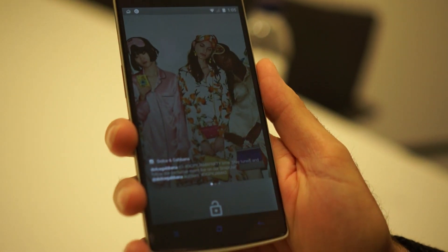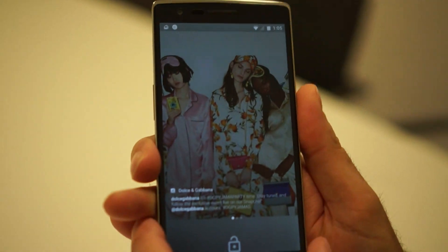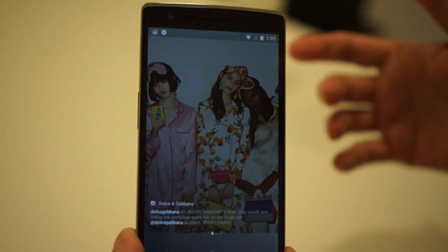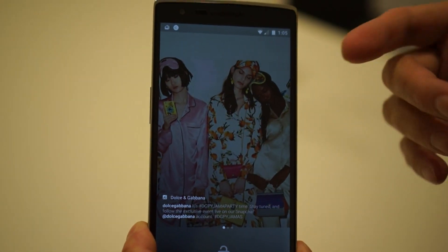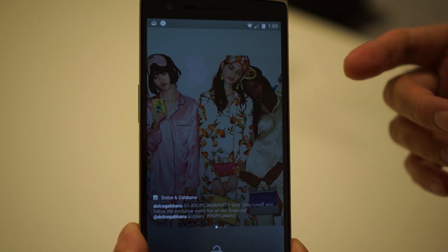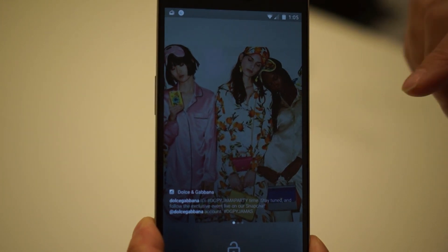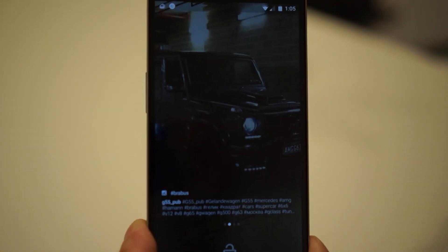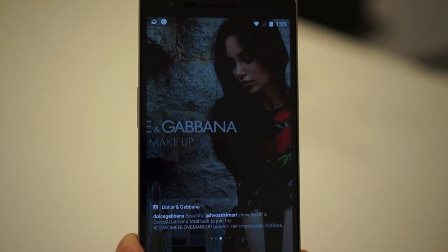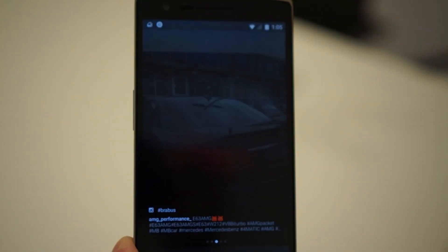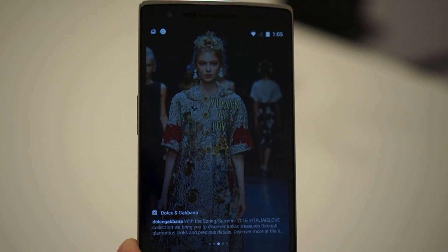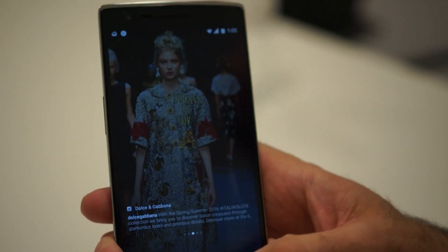The lock screen is another rich, immersive surface area where you can integrate these types of experiences. Here I have some hashtags on Instagram I'm following — a simple, glanceable view. I'm able to just swipe and quickly enjoy some of my favorite Instagram content.